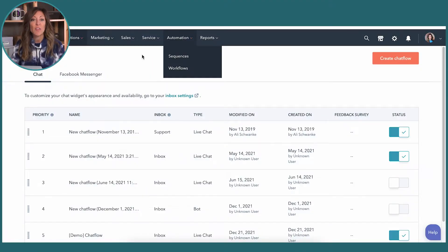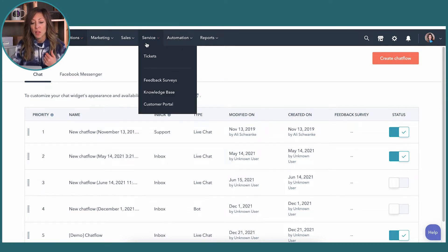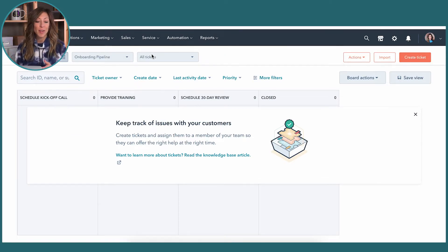The first thing people always think of when they think of service and customer service is those inquiries and support — and that's what we find here in tickets. Tickets are a way for you to take that inquiry from your customer, something they need answered or an issue they have. Whether you use this now or a third-party system, there's ticketing, who gets assigned to a ticket, and how you go ahead and answer that — all here in the system.